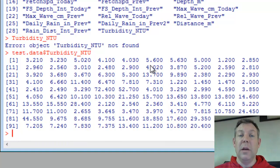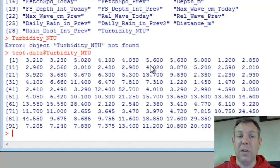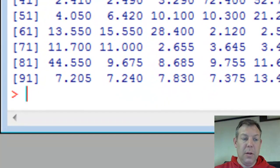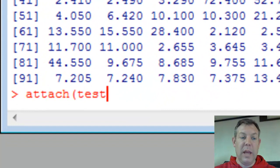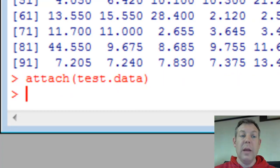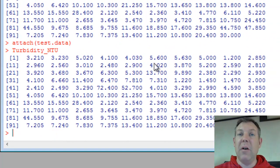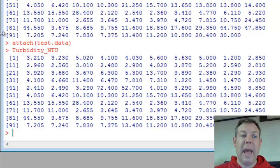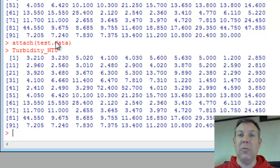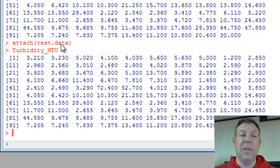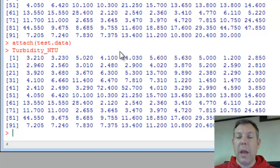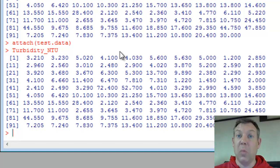So that's one way of pulling up the data from a vector. Of course, you have to type that data matrix name and a dollar sign, and that takes a while. If you're going to be working with a single data matrix and you don't want to keep typing it, what you can do is attach and then put in the name of the data matrix. Now, if I just type the word turbidity NTU, see, now it finds it. Because I attached the data matrix, now any time I name a data variable or a vector, it knows to look for it in this data matrix. And so attaching makes our life a lot easier.